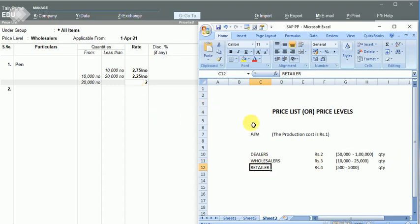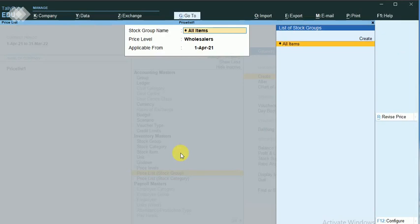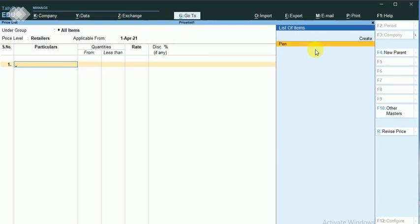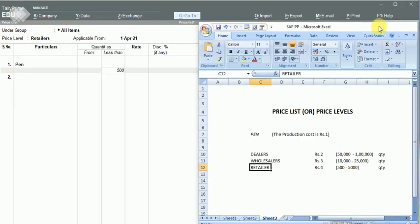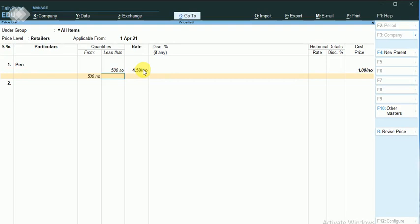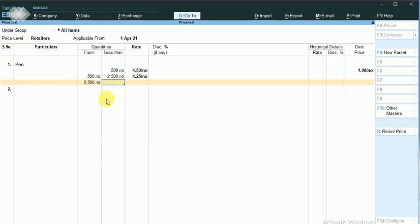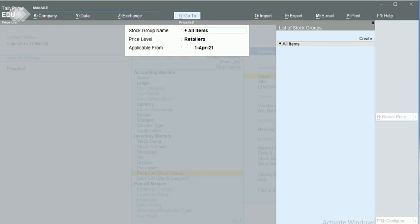Similarly, I can now maintain for retailers. They can purchase in the range of 500 to 5,000. I can maintain it in such a manner — I can make it rupees 4.5 in the lower range, and rupees 4.25 in the mid range, and more than 2,500 units I can give it for rupees 4. In this way I have maintained the price level.